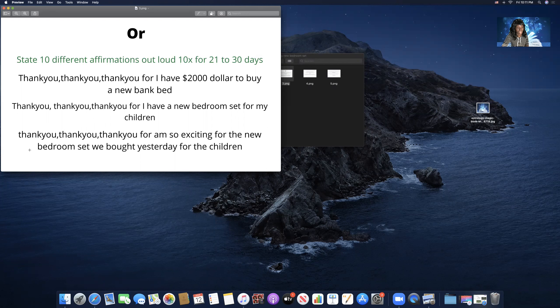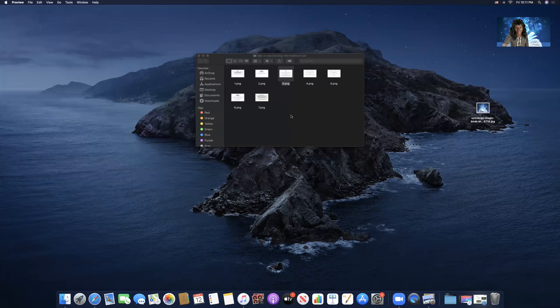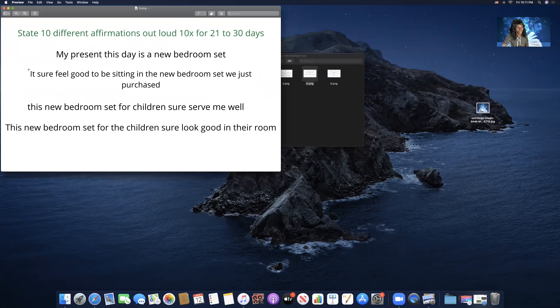Thank you, thank you, thank you for I have $2,000 to buy a new bunk bed. Thank you for I have a new bedroom set for my children. Thank you for I am so excited for the new bedroom set we bought yesterday for the children.